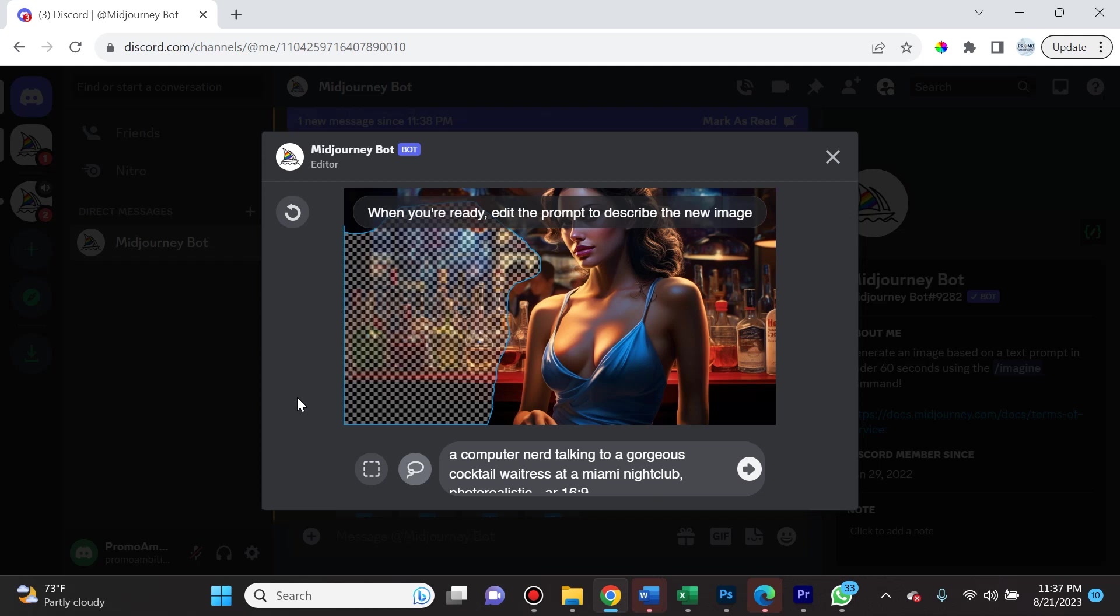Inpainting just means that you can edit an already created image. The other thing I want to mention is that for a best case scenario, you want to select a region that's a large region, so Midjourney prefers that it's at least 20% to 50% of the image.